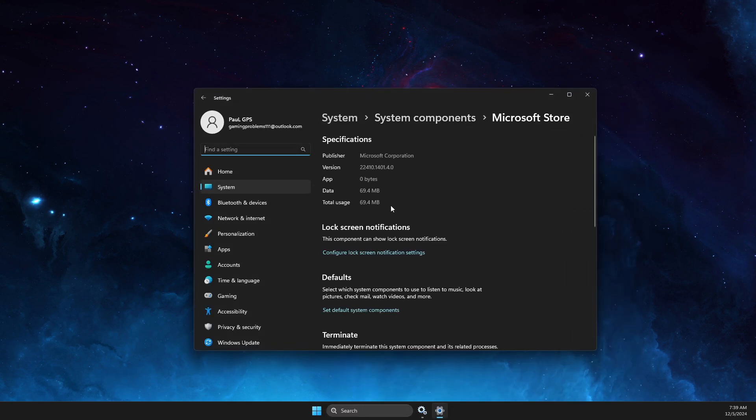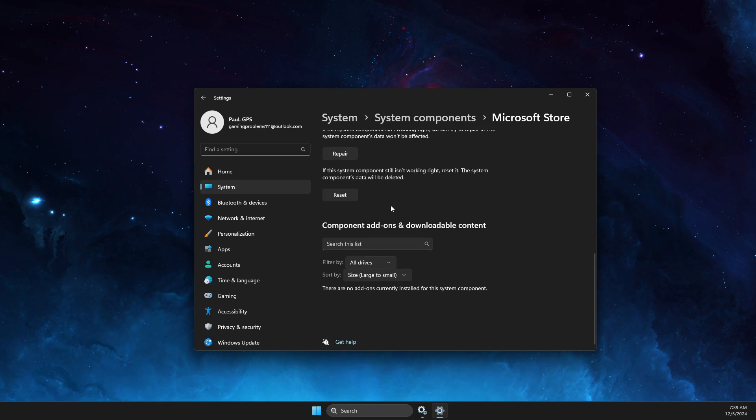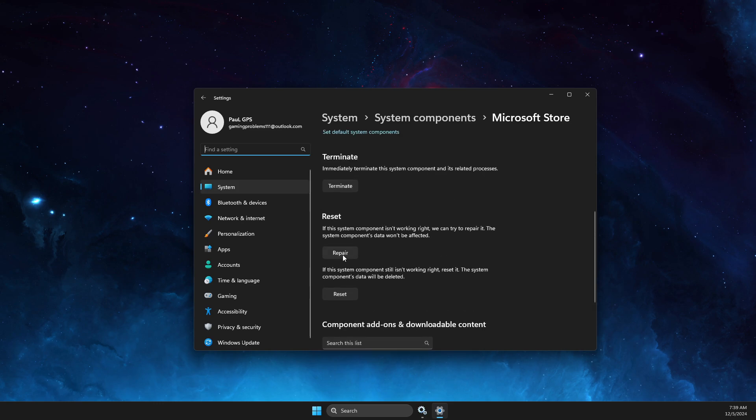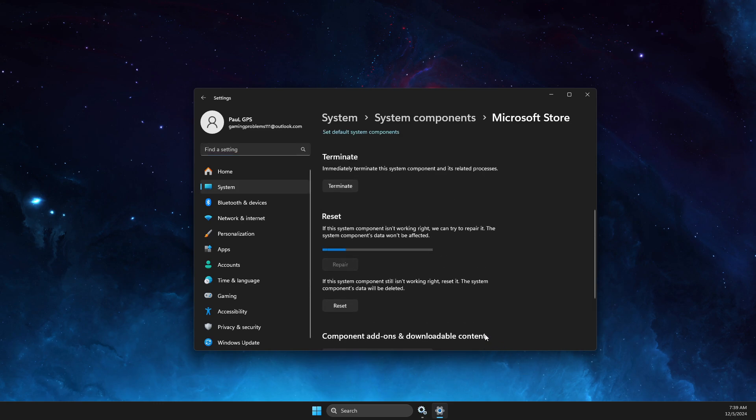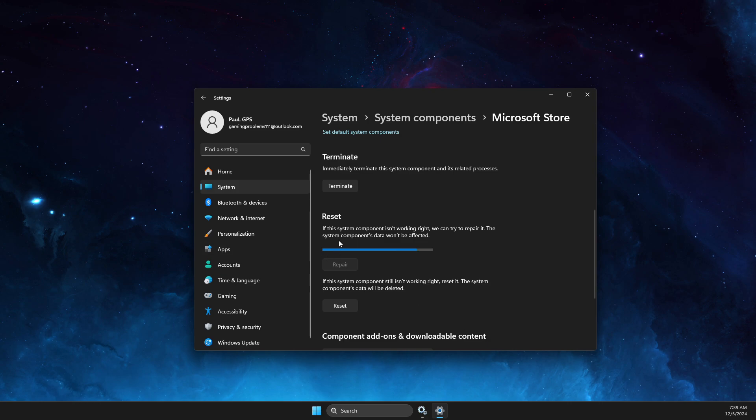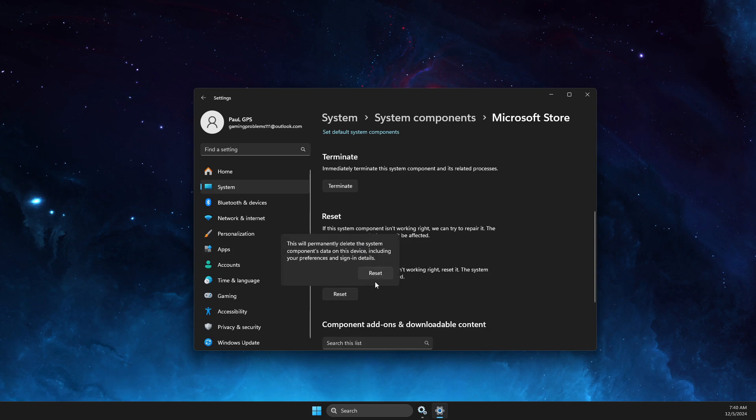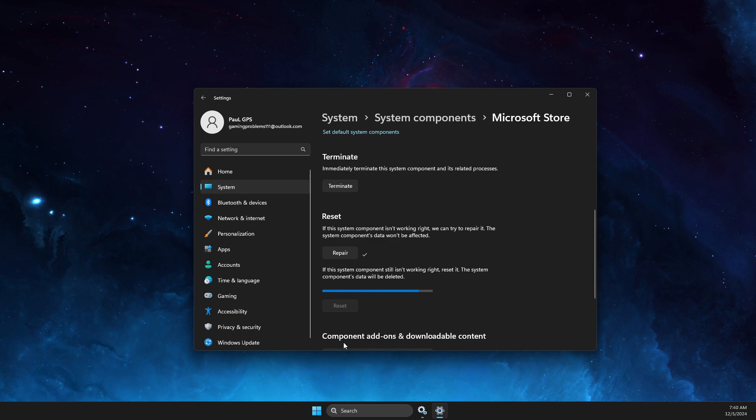On app settings, scroll down until you see repair, press on that, wait a couple of seconds, then hit reset. After that, check if the problem persists.